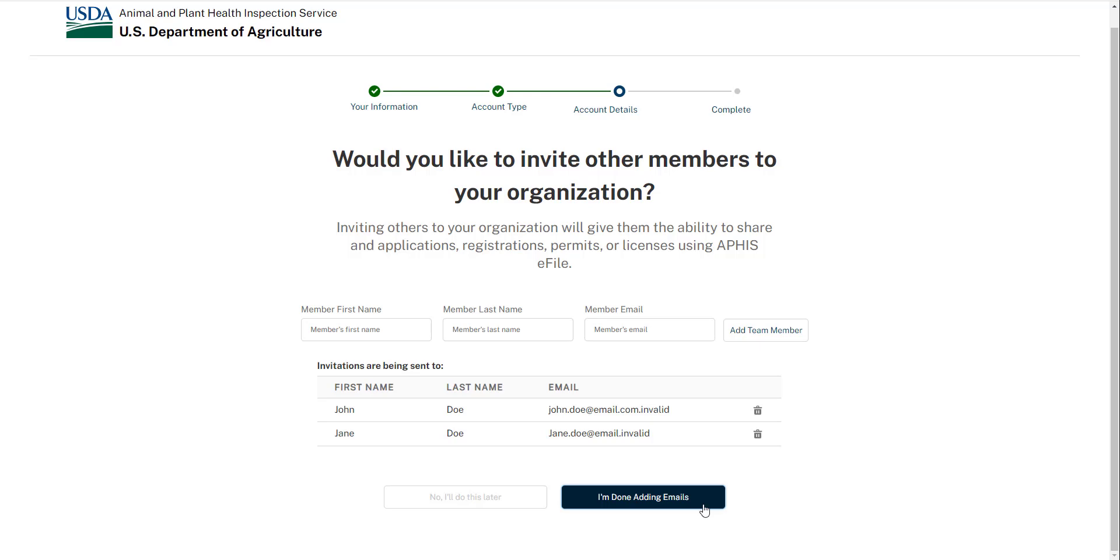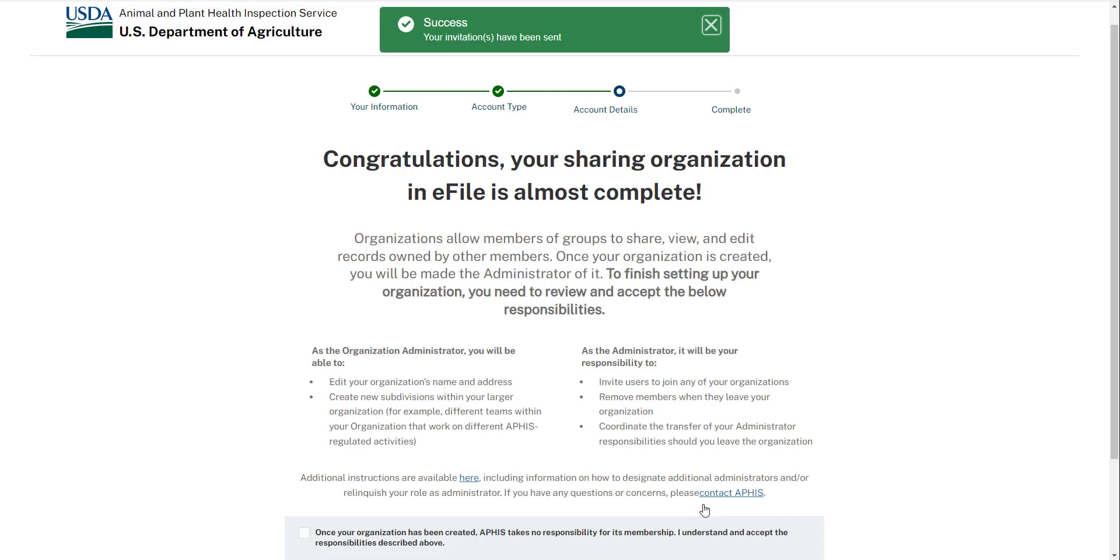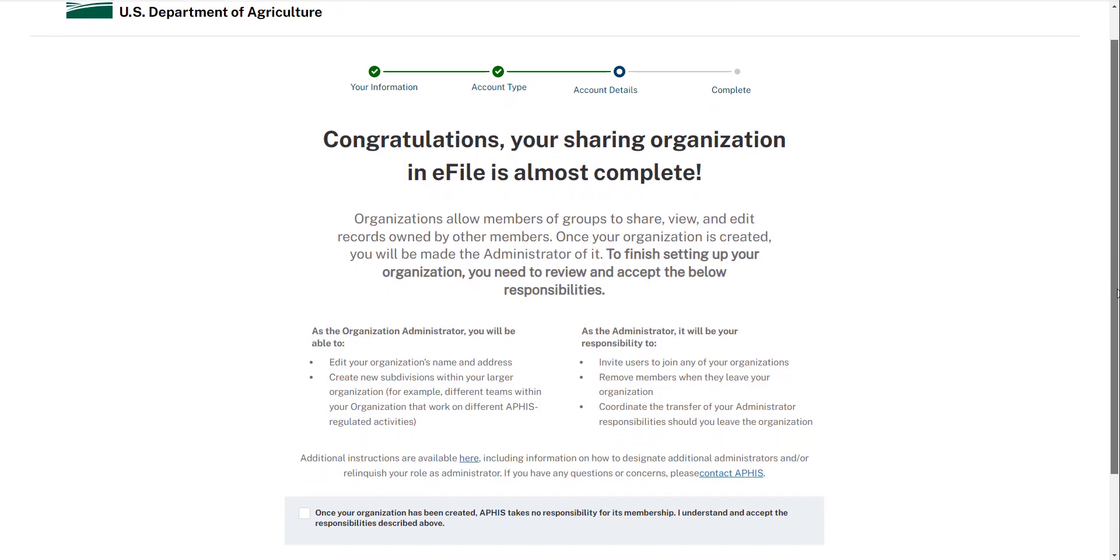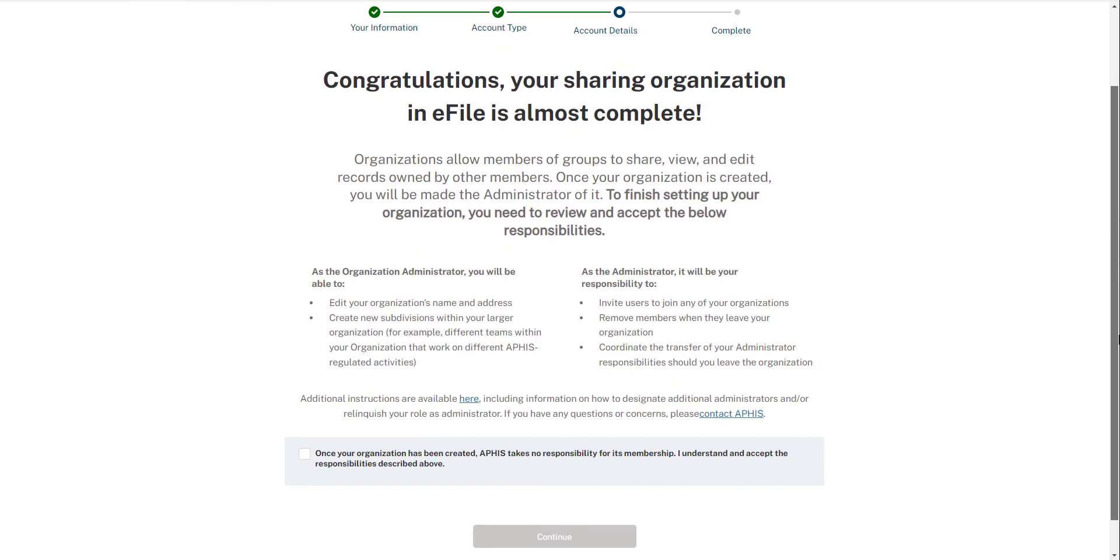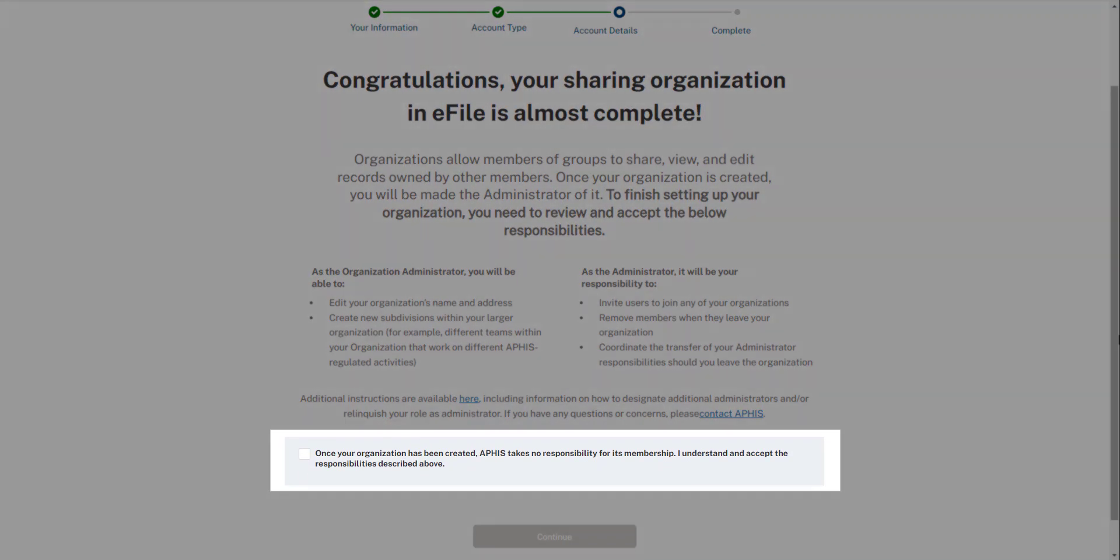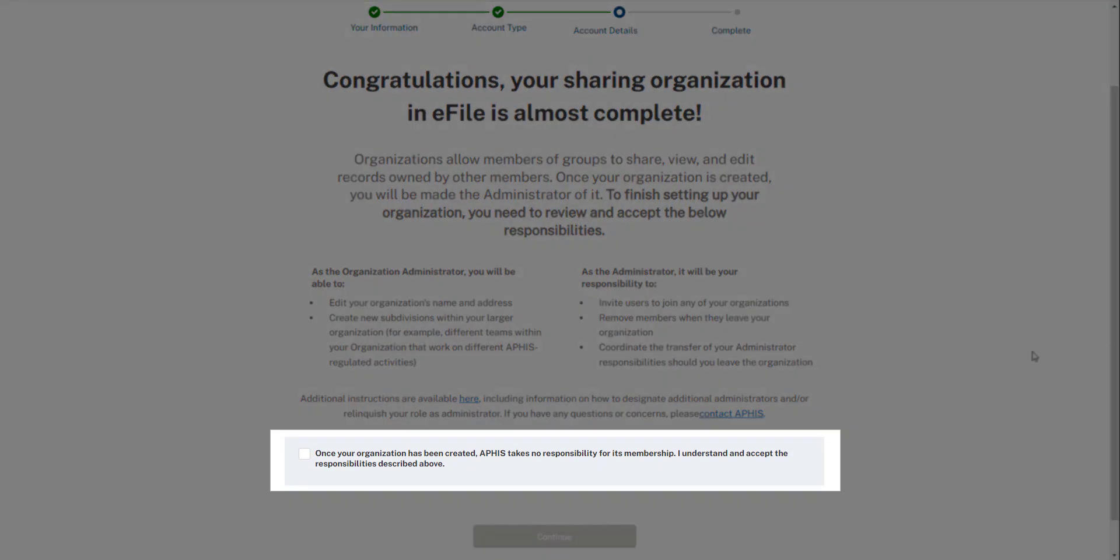If your team members do not have eAuthentication yet or you aren't sure, you can skip this step and add them later on your My Profile page. This next screen outlines the activities and responsibilities of you, the organization administrator. Select the check box to confirm you have read and understood and then continue.